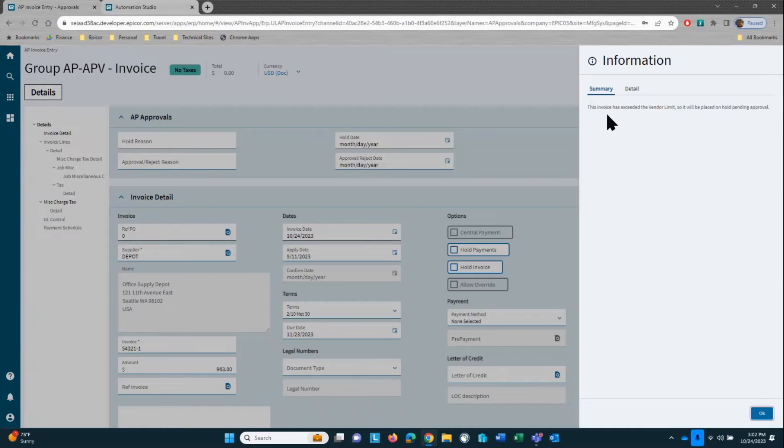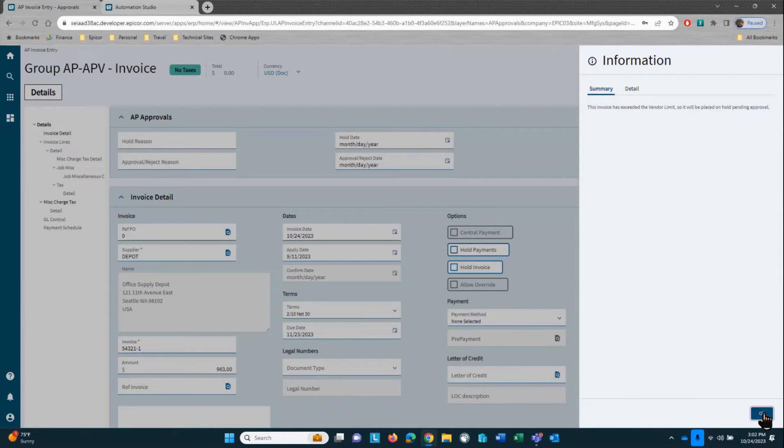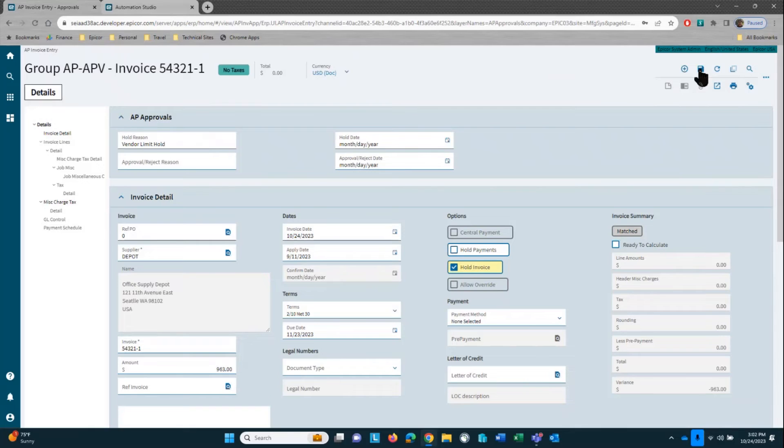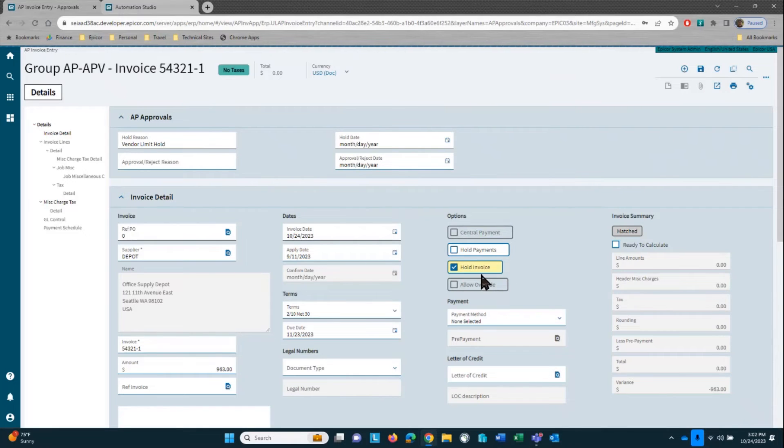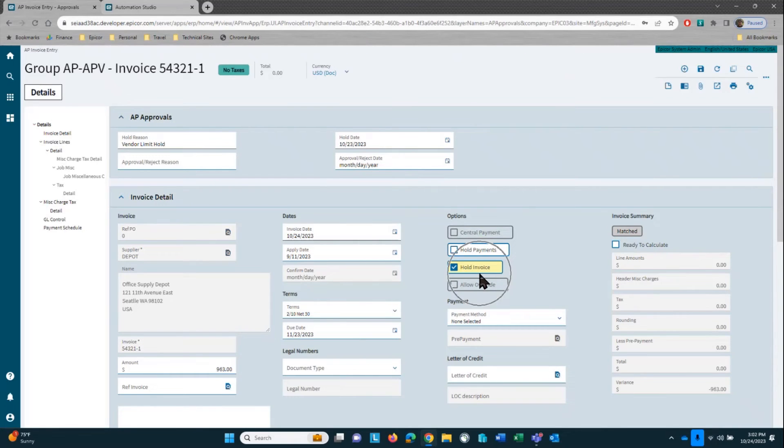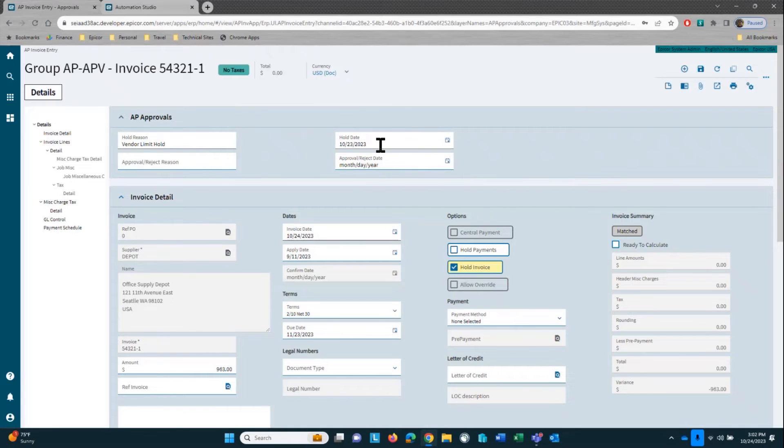So one of our rules is telling me here that the invoice has exceeded the vendor limit, so it's going to be placed on hold pending approval. You can see here that it put the invoice on hold, set a hold reason, a vendor limit hold, and it set the hold date.